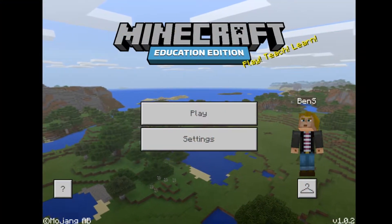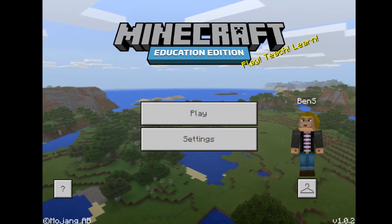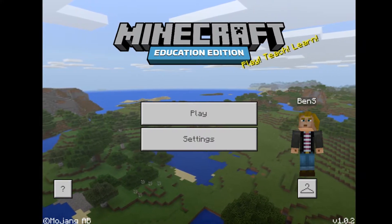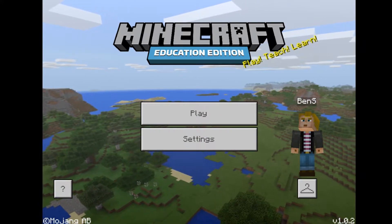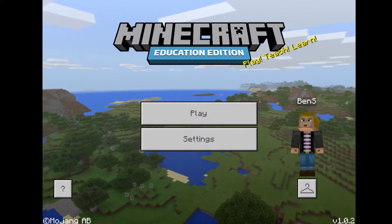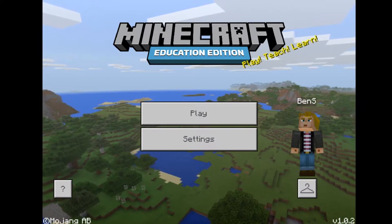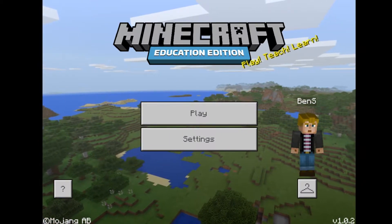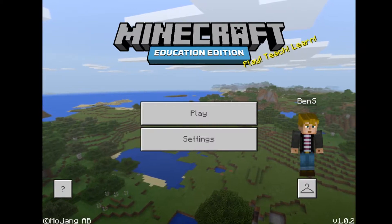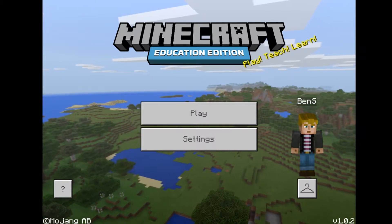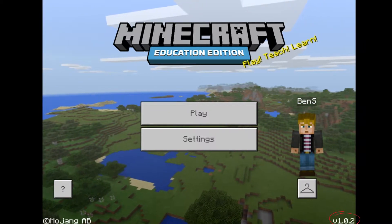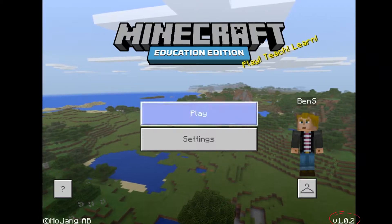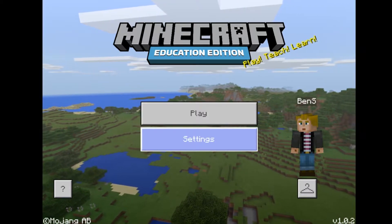Welcome to Minecraft Education Edition 1.0.2. This is the newest update and there are some really exciting features. The way you determine what version you have is in the bottom corner of the screen — you can see V1.0.2. That's the version I'm going to be pointing out today.